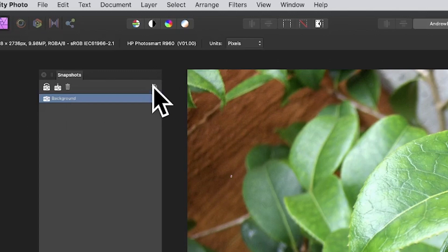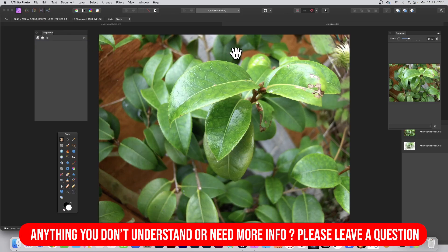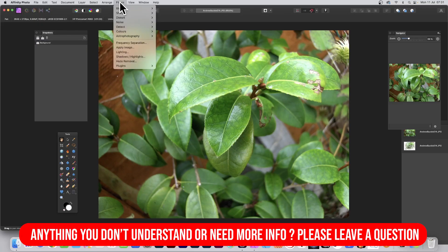Just go over here and New Document from Snapshot, click that, and straight away you've got a duplicated image.